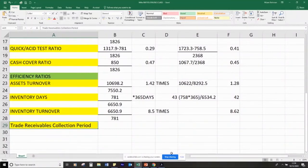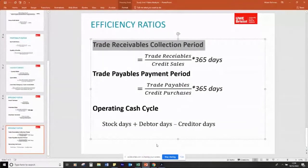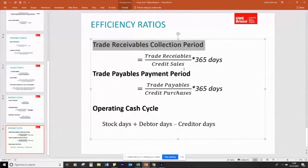So trade receivable collection — there are two things here: trade receivables, which can be found in our balance sheet under current assets, and credit sales. We have to assume that all of our sales are credit sales in this case.